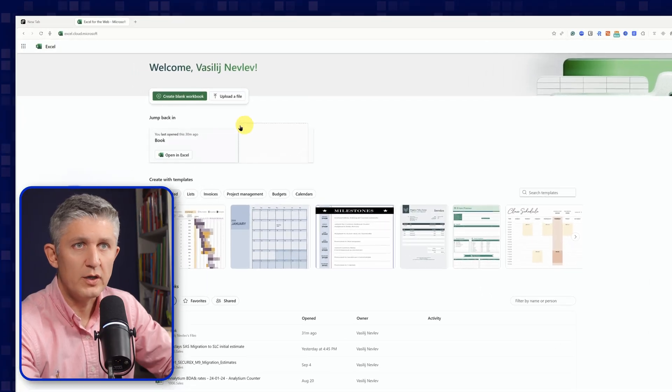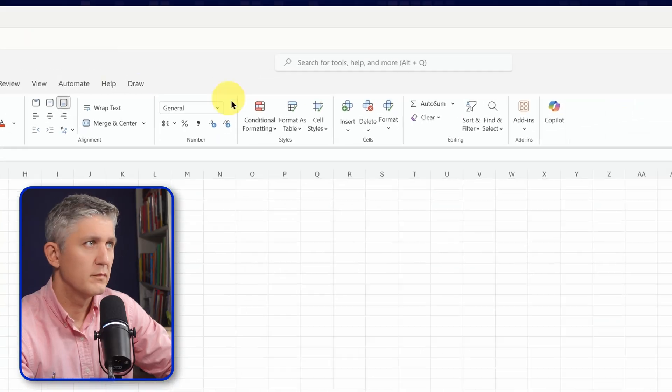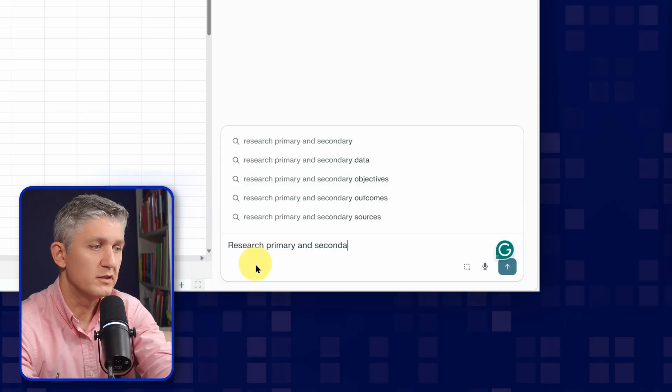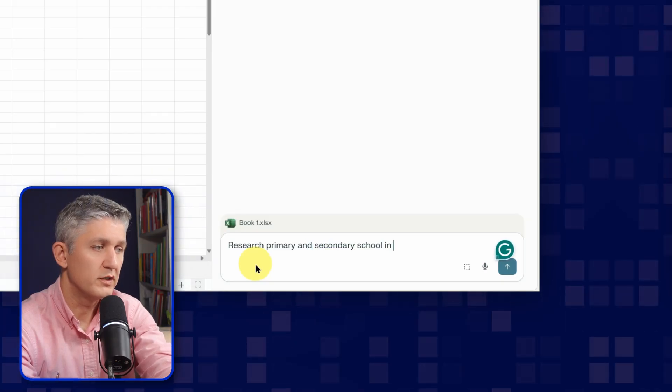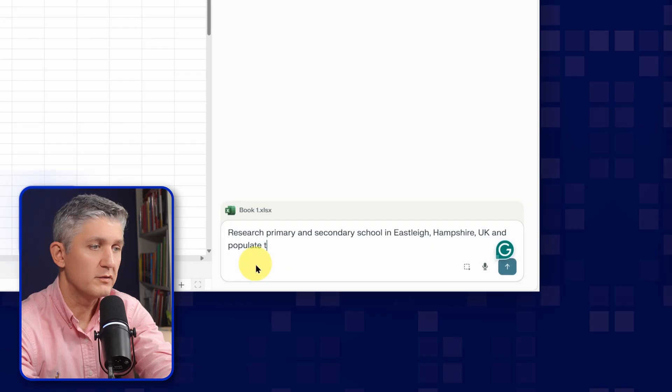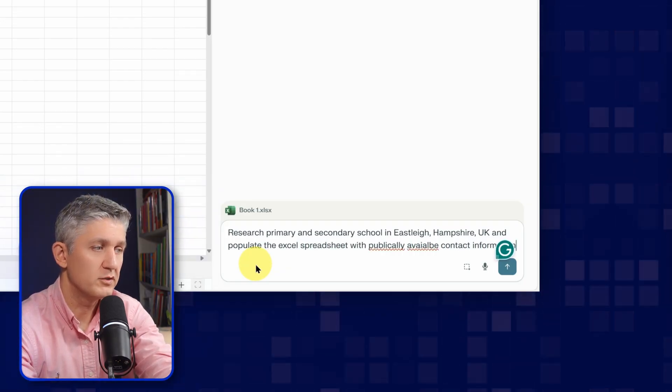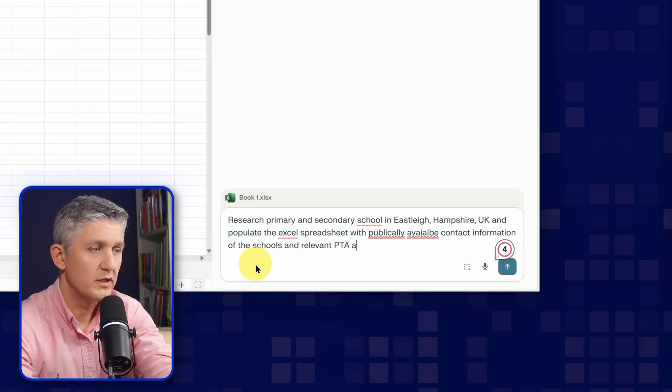For my last demo, I have a project to reach out to some local schools about a community event. This would be similar to if you were trying to sell something to a number of businesses locally. You could ask Perplexity Comet to research those businesses and find contact information. So what I'm going to do: I will open a blank Excel file, open the Assistant, and I'm going to ask: research primary and secondary schools in Easley, Hampshire UK, and populate the Excel spreadsheet with publicly available contact information of the schools and relevant associations.